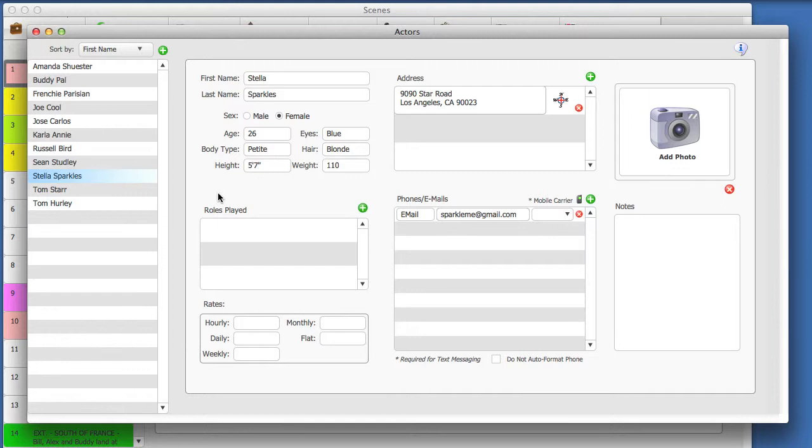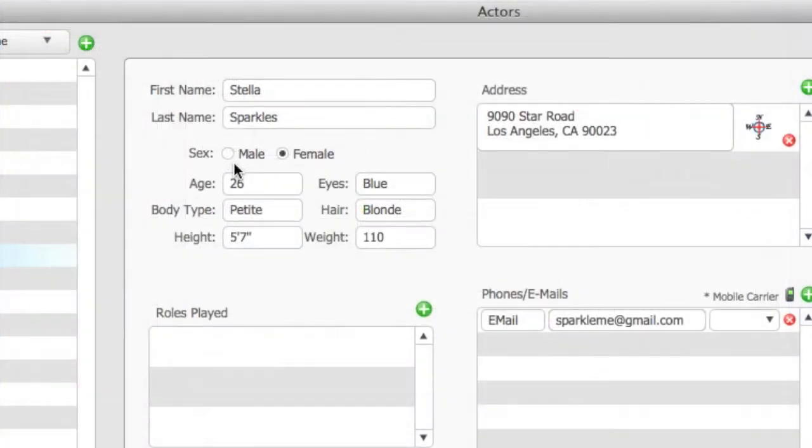Here, you can also enter personal information about the actor, including age, body type, eyes, and hair color.